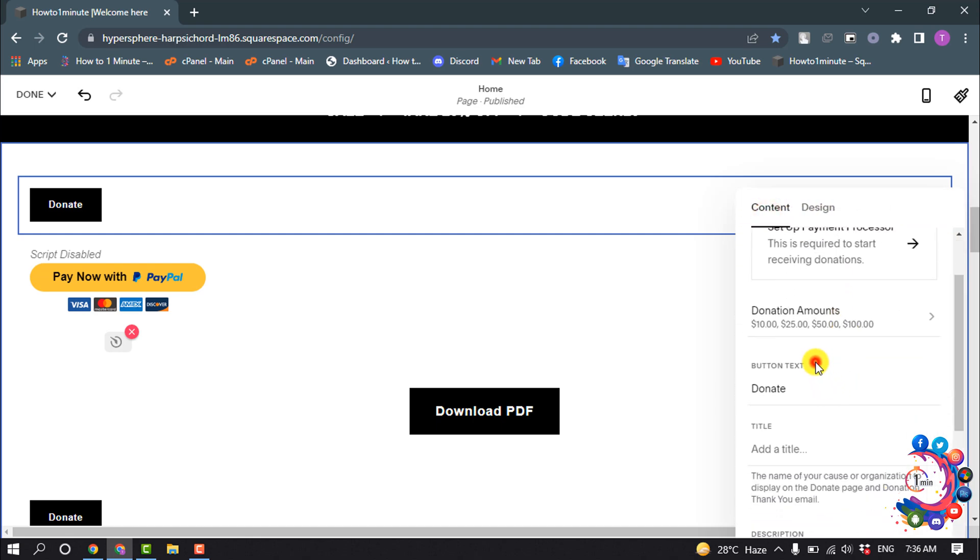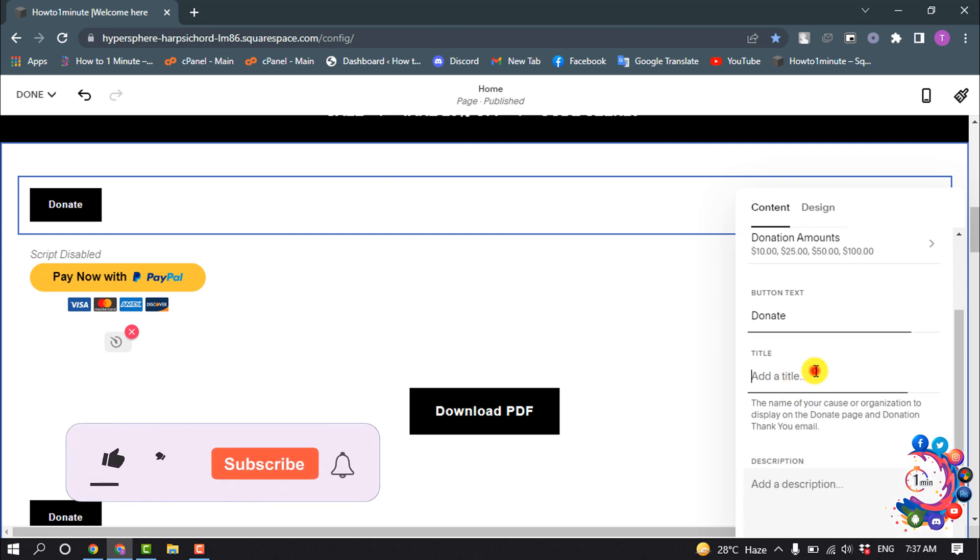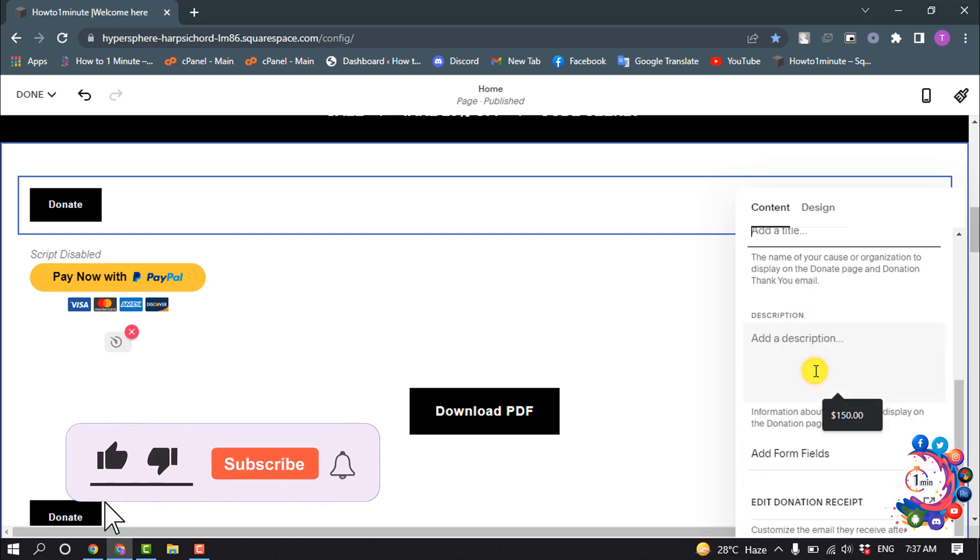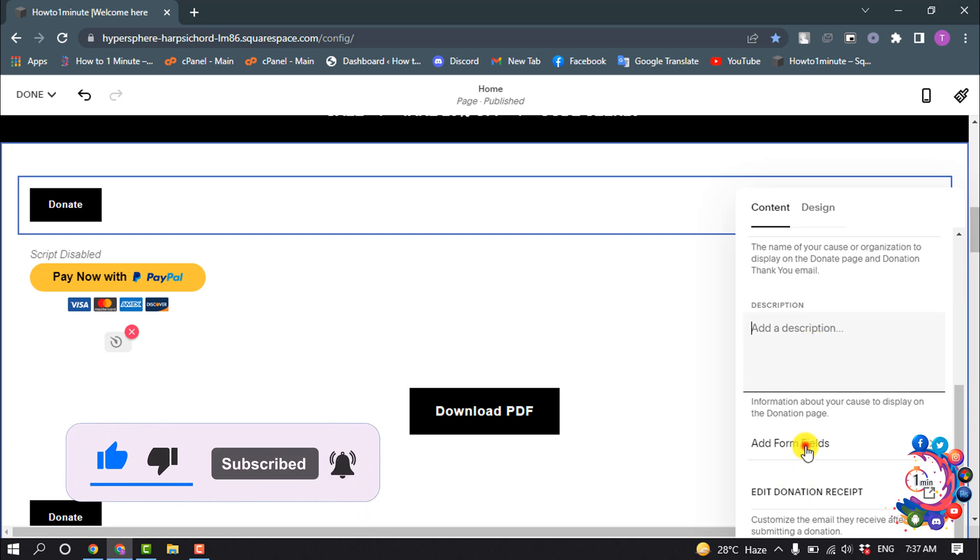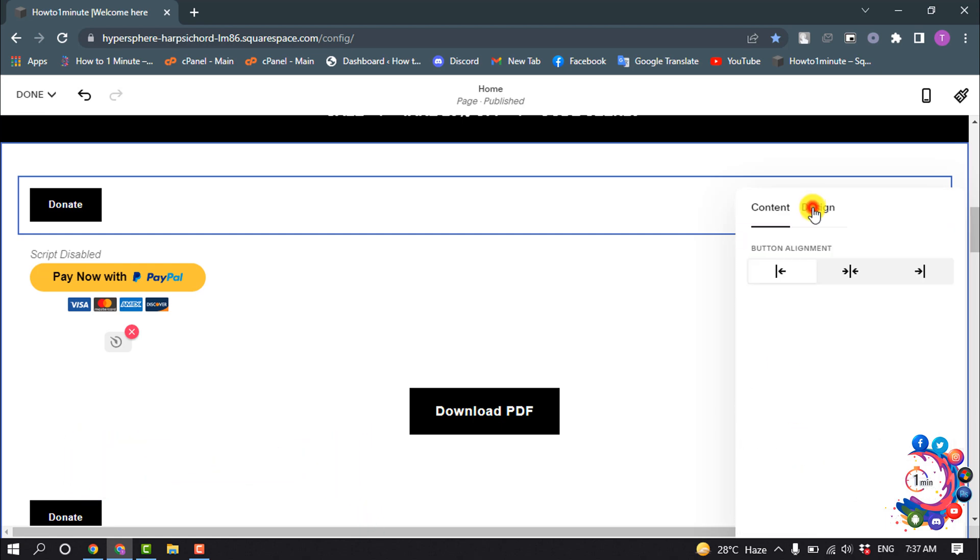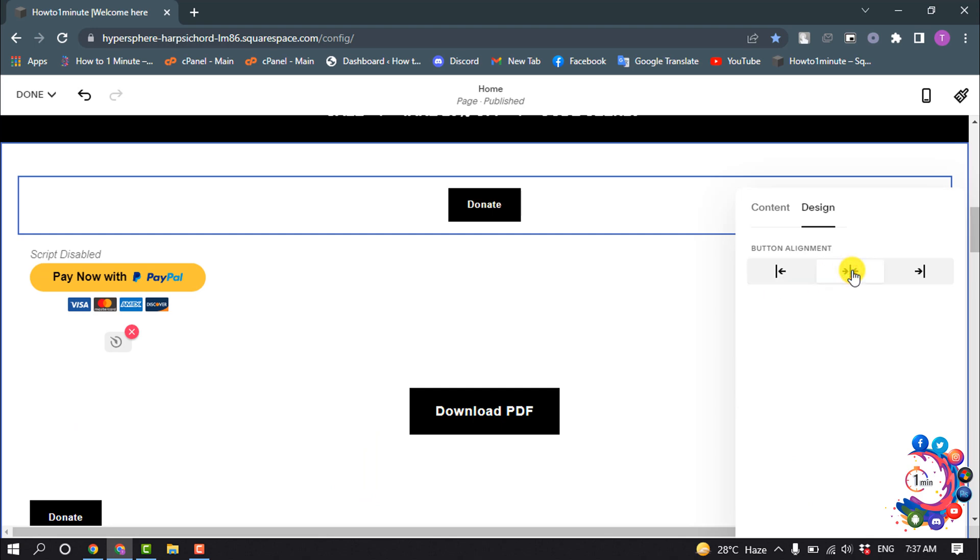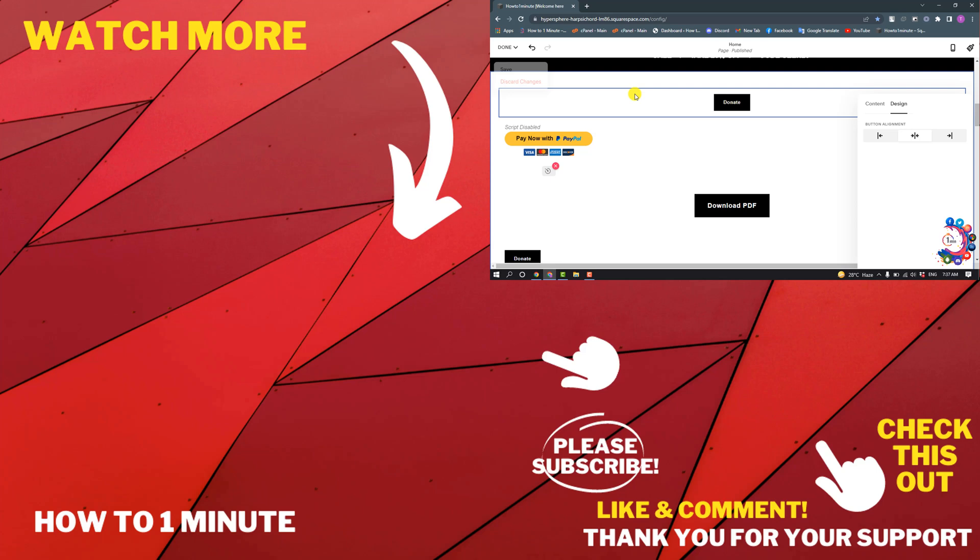You can change the button text, add a title, add a description, and add form fields. Click on Design and you can change the button alignment, then click on Save.